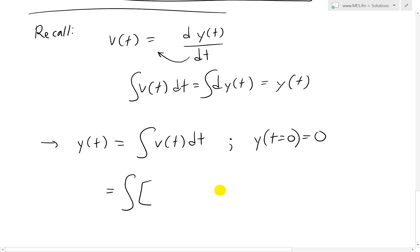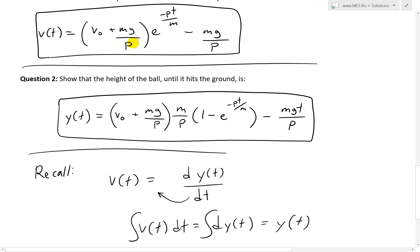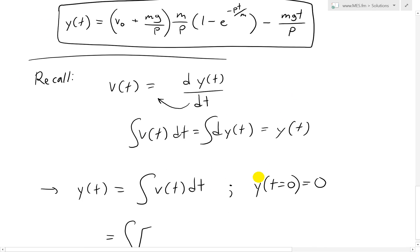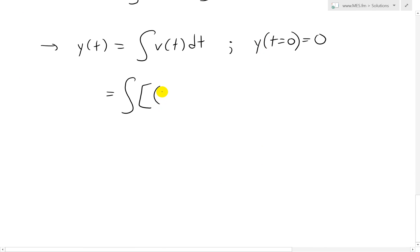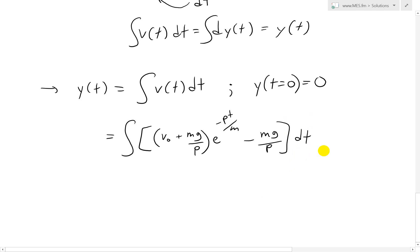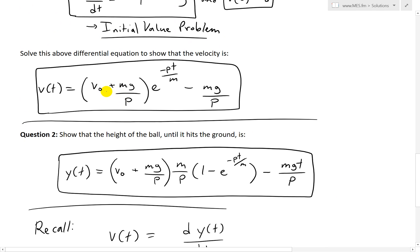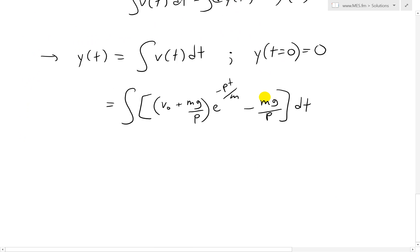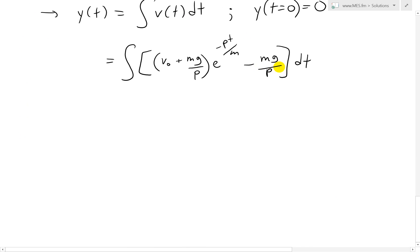So we take the integral of the velocity function: the integral of (v₀ + mg/p) · e^(−pt/m) − mg/p, with respect to t. Let's double-check — v₀ + mg/p, yes, that looks right. This is tedious to write out, but these are all constants except for the t terms.